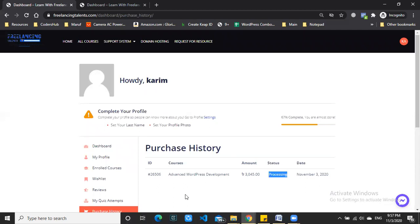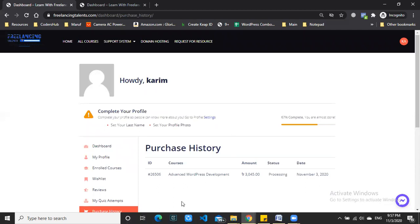Now you can view your profile, see your courses, and check your enrolled courses.